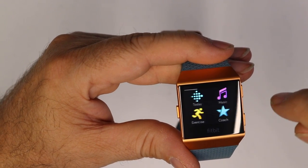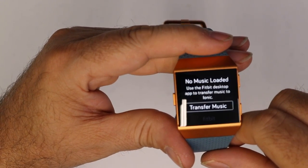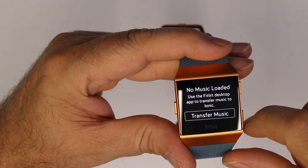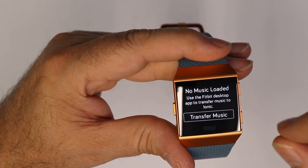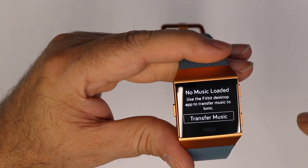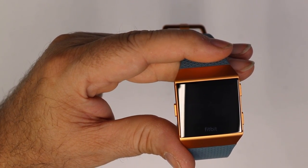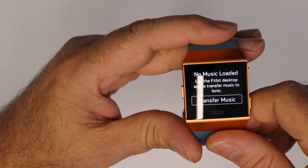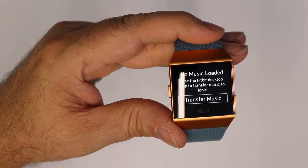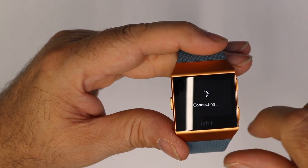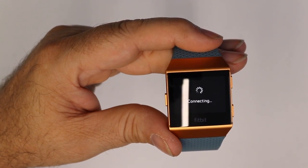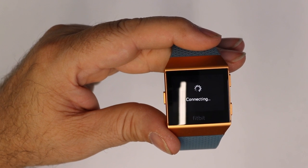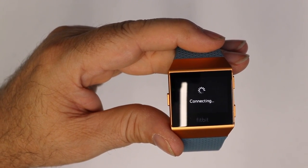I was a little bit disappointed in the music. When you hit the music, it tells you to transfer music. It says no music loaded. Use your Fitbit desktop app to transfer music to Ionic. Now, I thought I was going to be able to just use my phone since it has the Fitbit app on it, and I would be able to click transfer. It would connect, and it's telling me that it's connecting, and we're just going to let it do its thing here for a second.